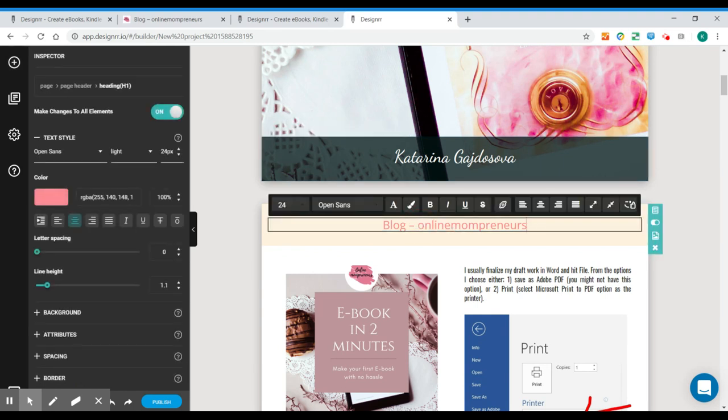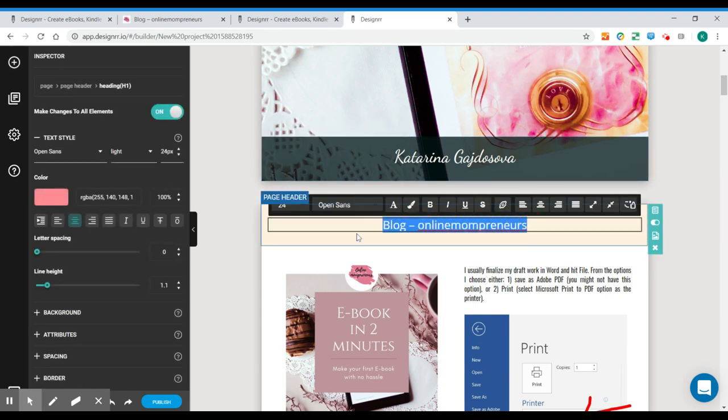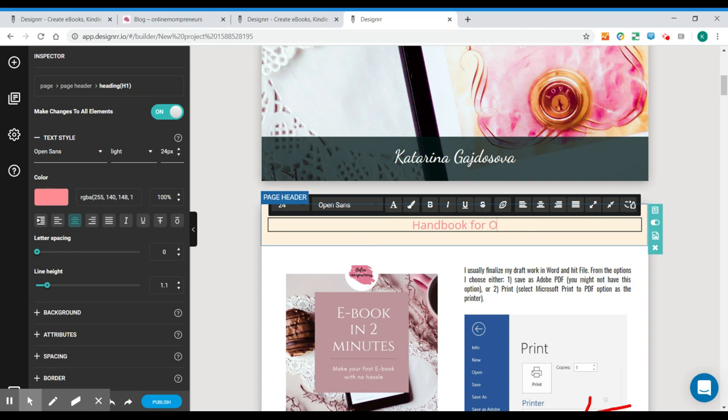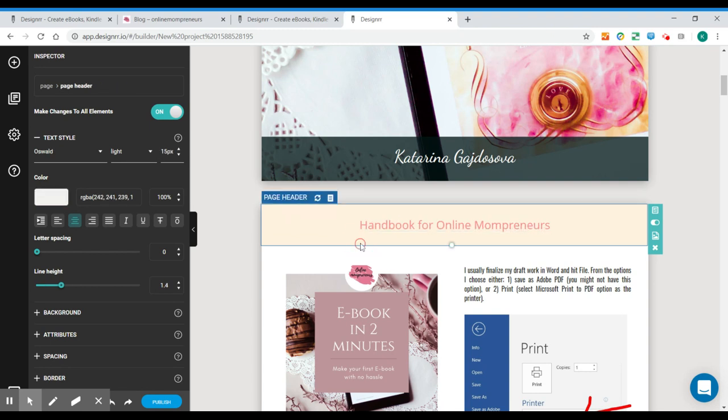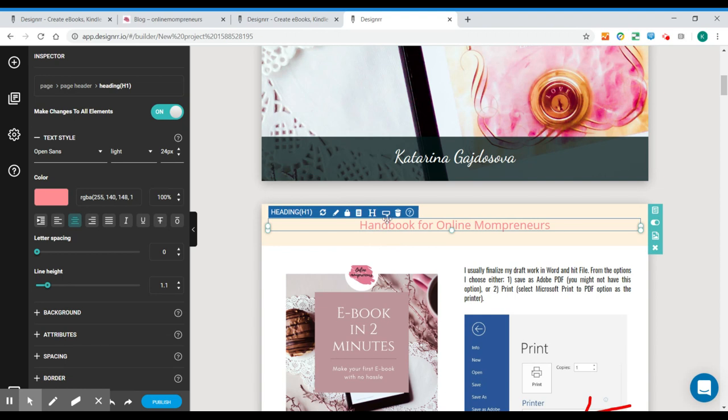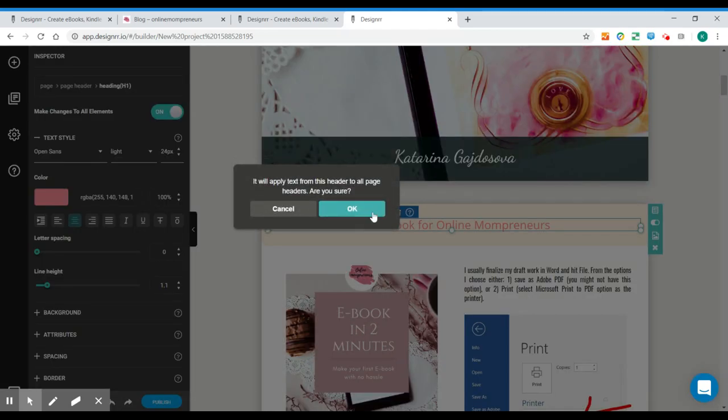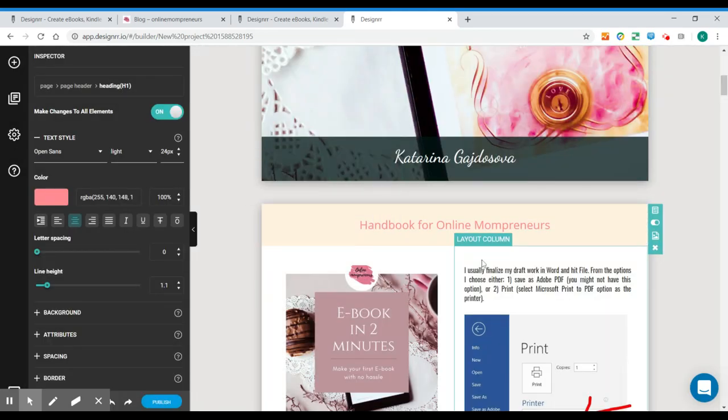But I want to change definitely my header. I want to have here the title of a book and I want it to appear everywhere on all the pages. So we click this rectangle icon. Here we go.